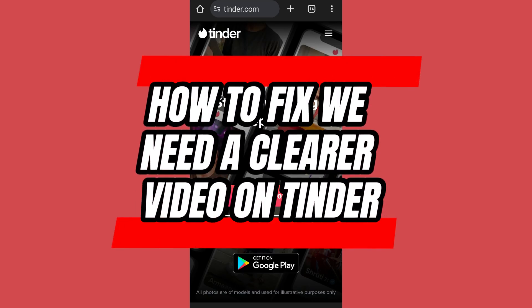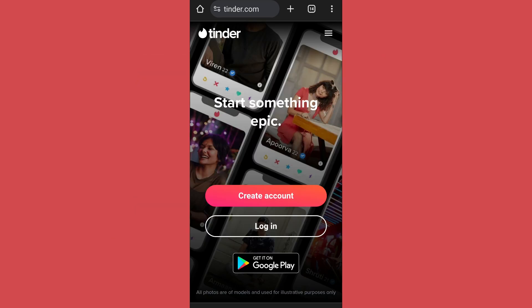How to fix 'we need a clearer video' on Tinder. Hello everyone, welcome back to App Tutorial. In this video we will discuss how you can fix the issue if it shows 'we need a clearer video' while verifying your profile.